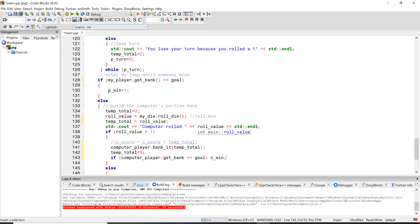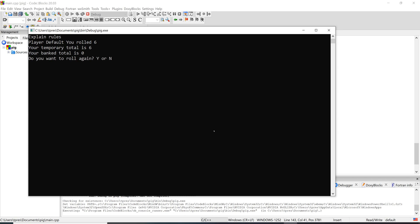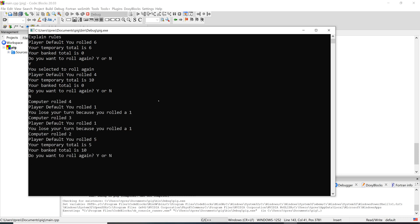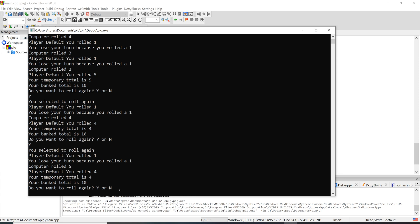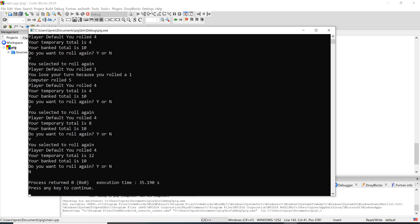Let's try running it. Got a syntax error — forgot the open-close parentheses after get_bank. Try again. Rolled, got a 10 in temp_total, and the 10 is getting banked correctly. Rolled a one and lost, rolled a one again, got an eight, rolled one more time, and now I've won the game so it exited. The game is working.